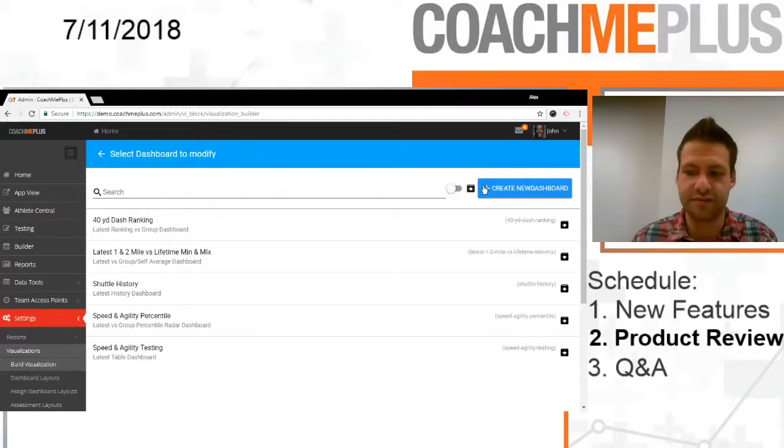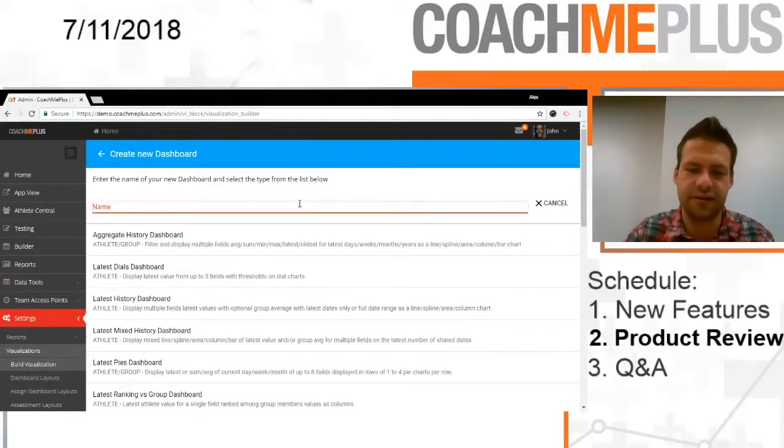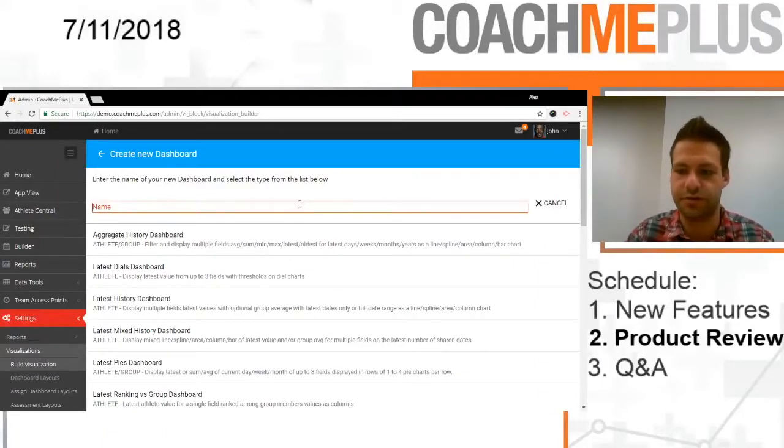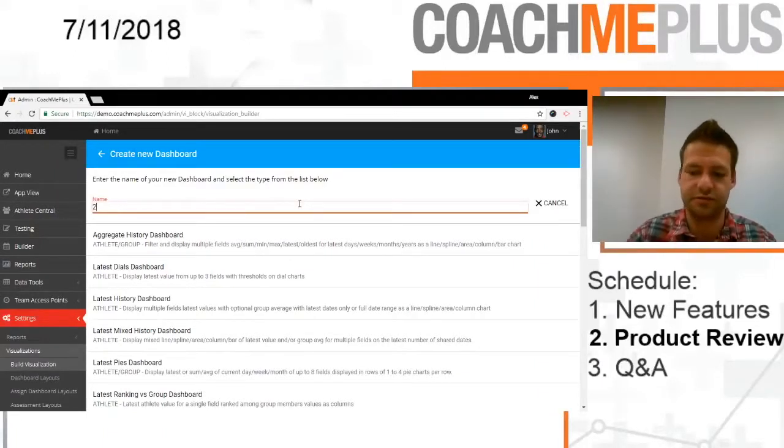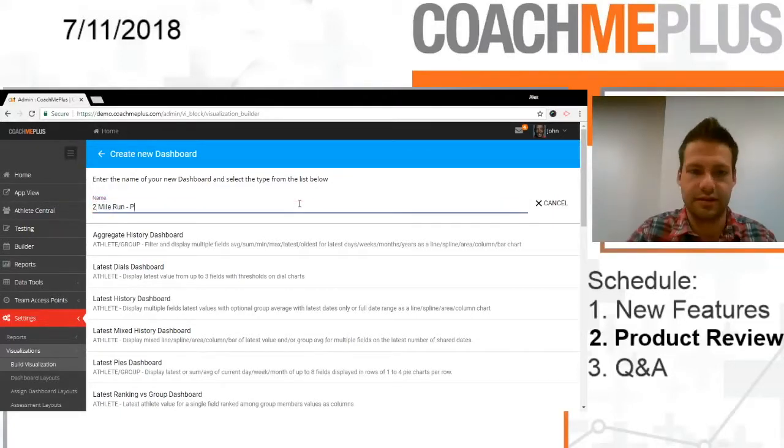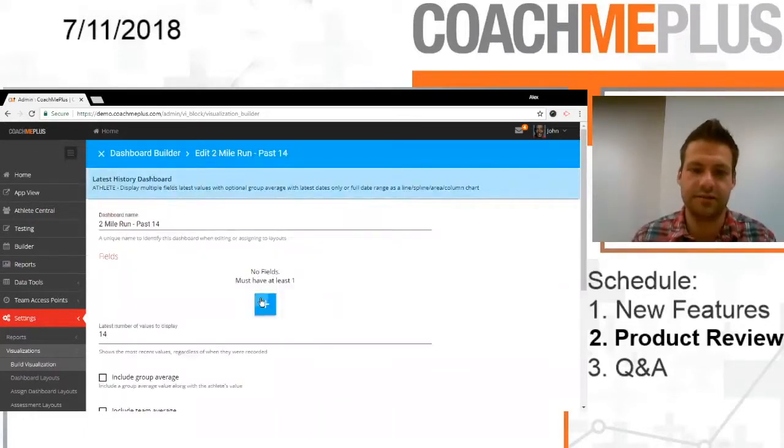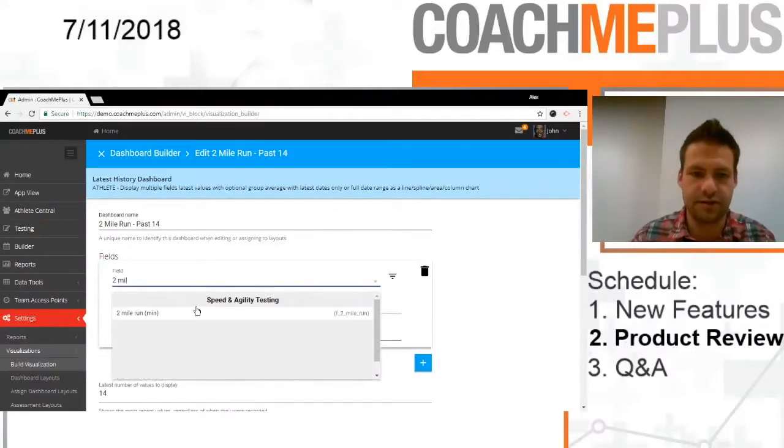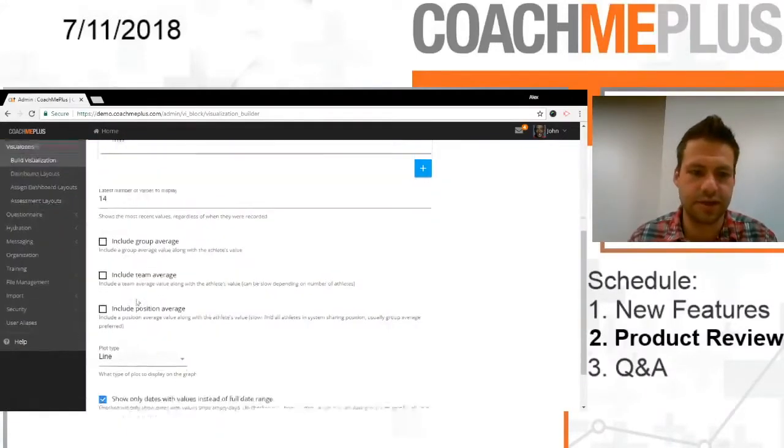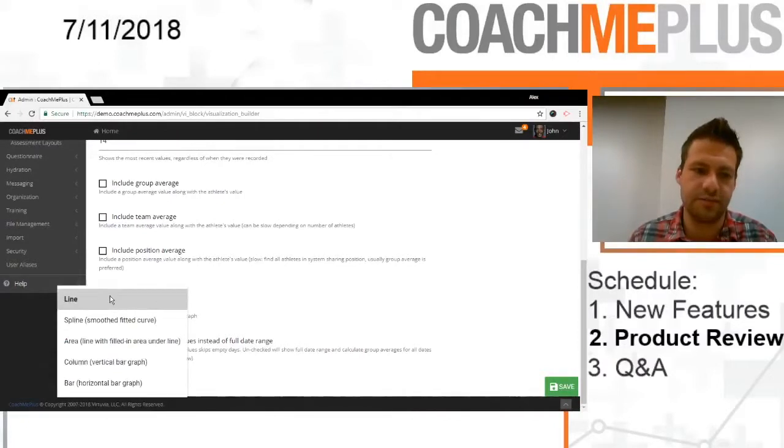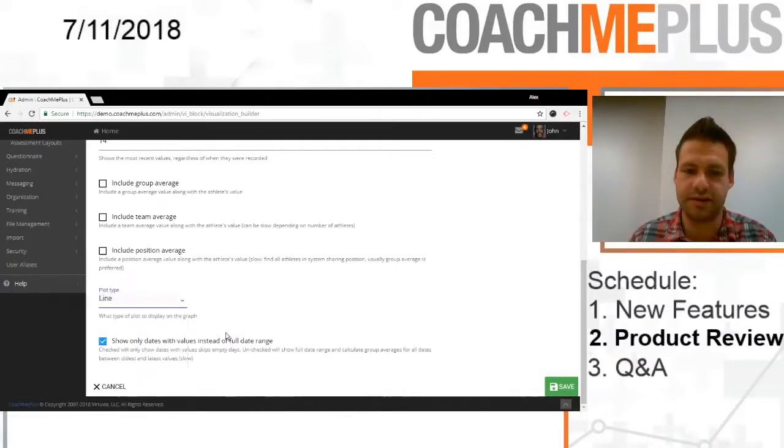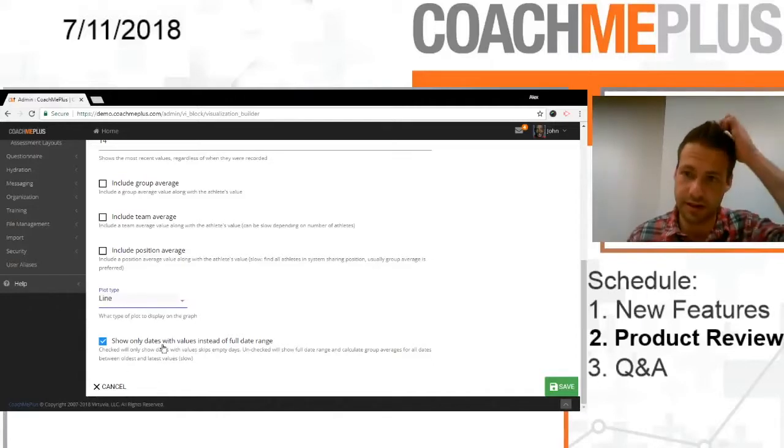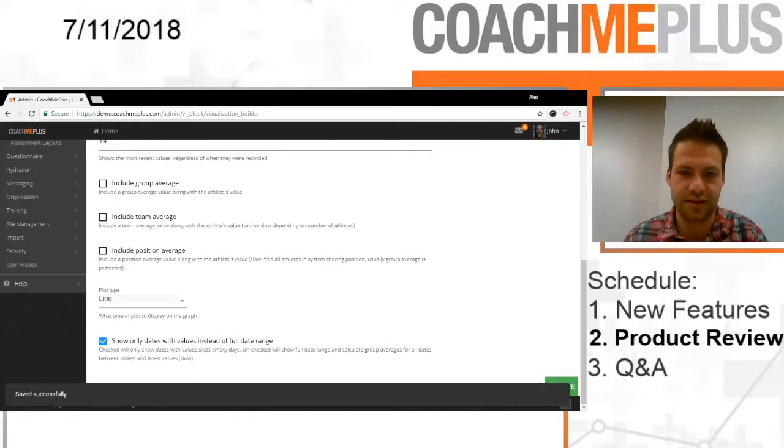The sixth and final is going to be just a very basic latest history dashboard in which you can just see a line over time. So 2-mile run. Let's go past 14. If we had data, it would populate up to 14 values. So let's just go 2-mile run. Add that right in there. 14. We don't want any averages. And we're just going to keep it as a line. Keep it nice and simple. Show only dates of values for the full date range. So it's only going to show our data points that we want to be able to see. And we're going to save that.